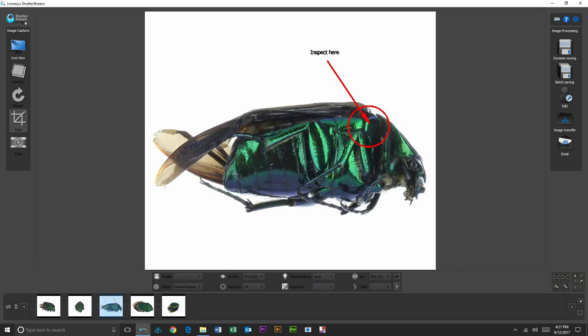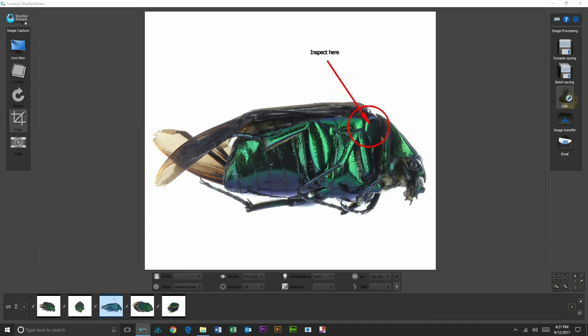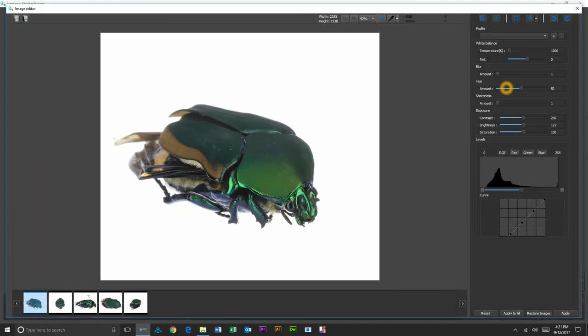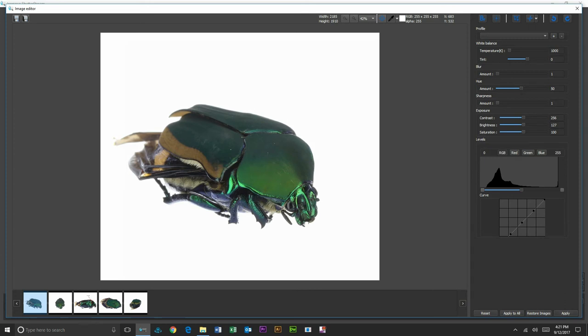The other thing that we can do is, let's go ahead and select all our images. We can go to an editing tool. We've got some great editing features. We're going to go ahead—if you watch the RGB color value up here, you can see that value 255, 255, 255. That is pure white.